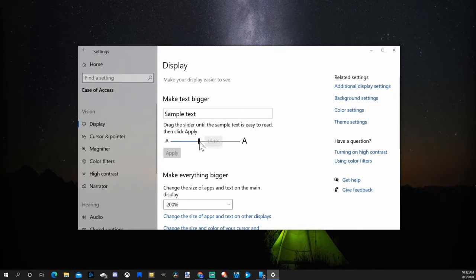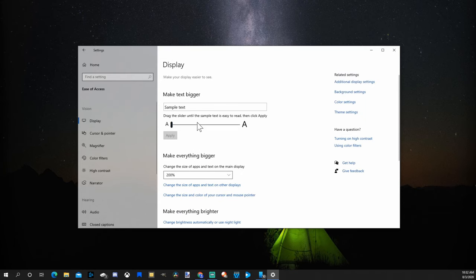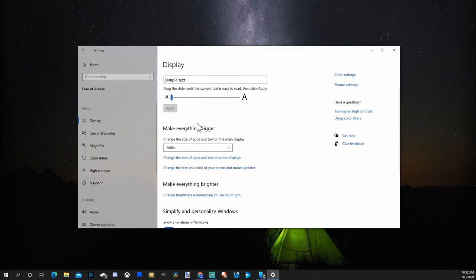So I'm going to move this back down to 100% and Apply. Now another option you have is to make everything bigger.